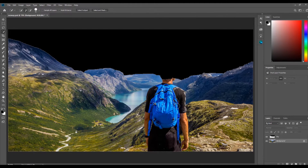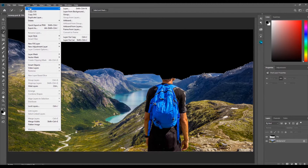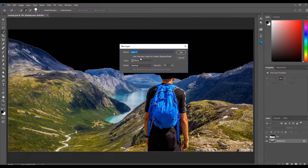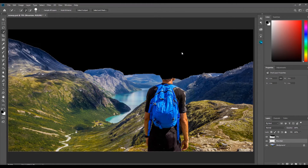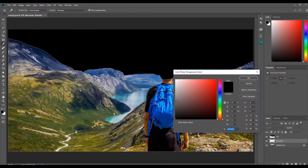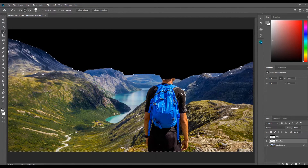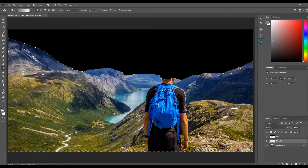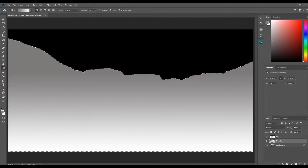Once the mountains are selected I am going to create a new layer by clicking Layer, New, then Layer. I am going to name the layer mountain, then click OK. Since the mountains go from the front of the image to the back, I am going to change the foreground color from black to gray, then select the gradient tool and add a gradient to the mountain selection. Then I am going to press Ctrl D to deselect the mountains.